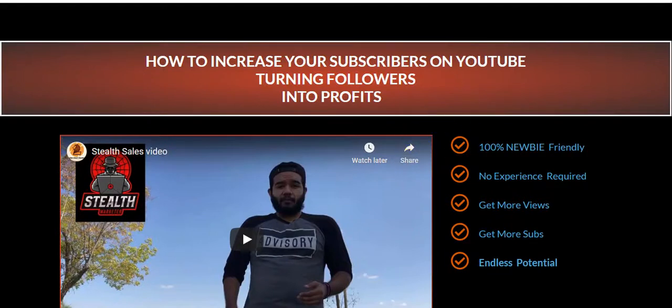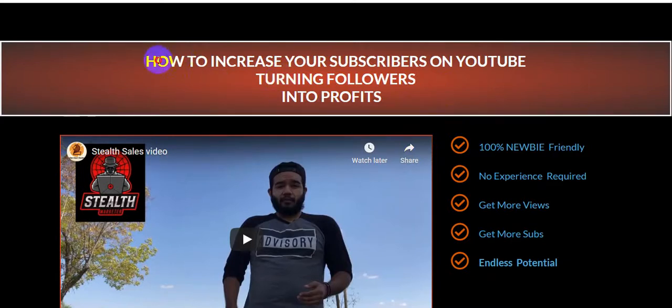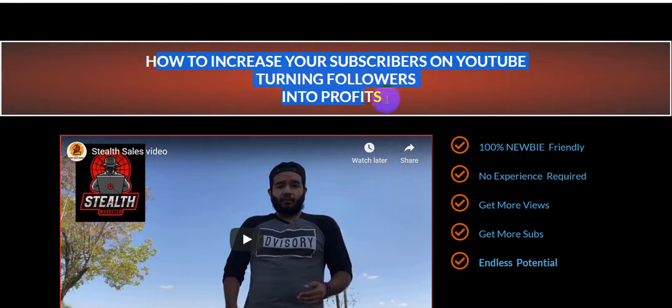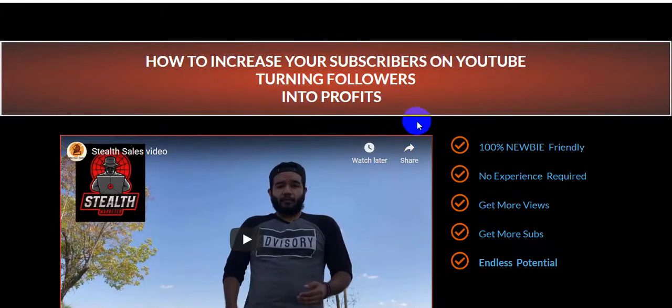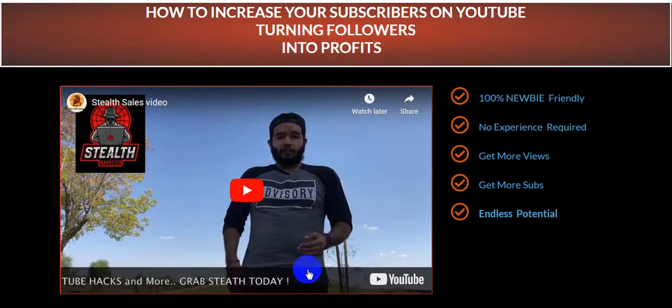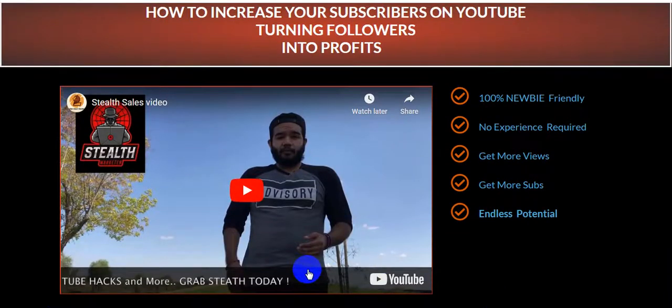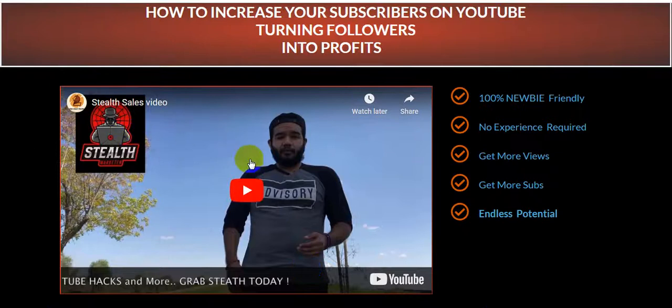This is the sales page for Stealth Marketer, which teaches how to increase your YouTube subscribers and turn followers into profits. It's 100% beginner-friendly with no experience needed. You'll get more views, more subscribers, and endless potential.